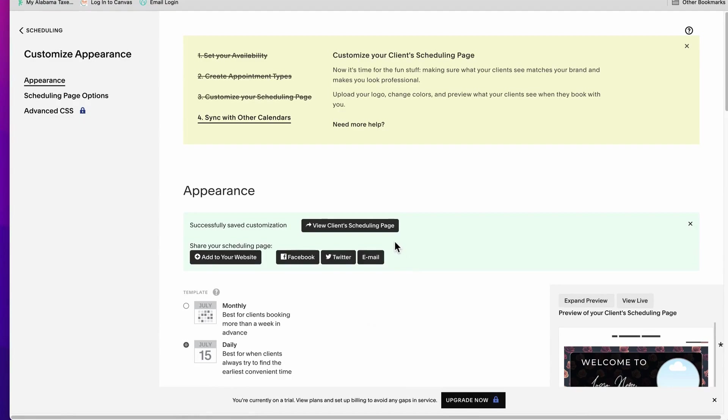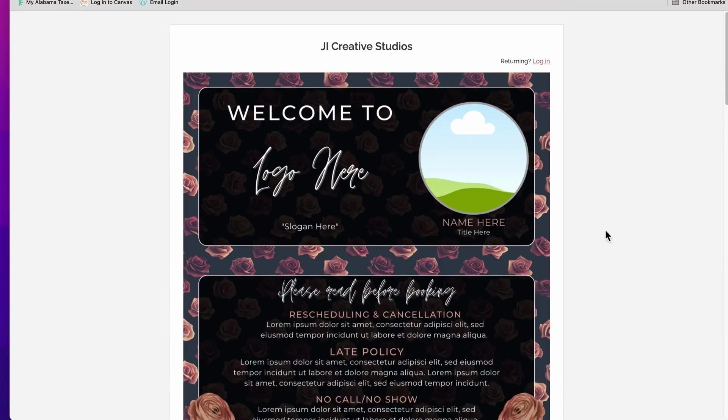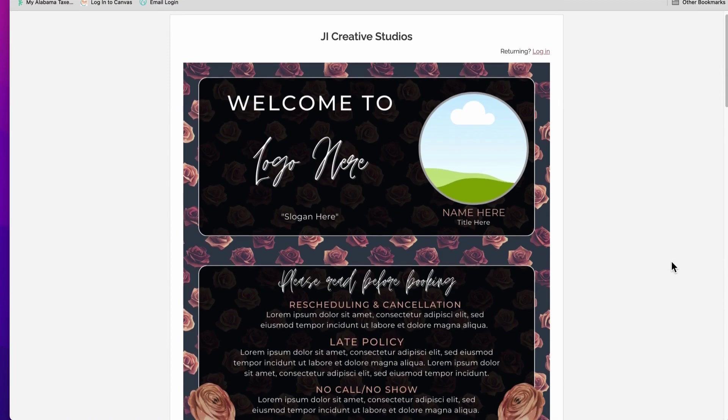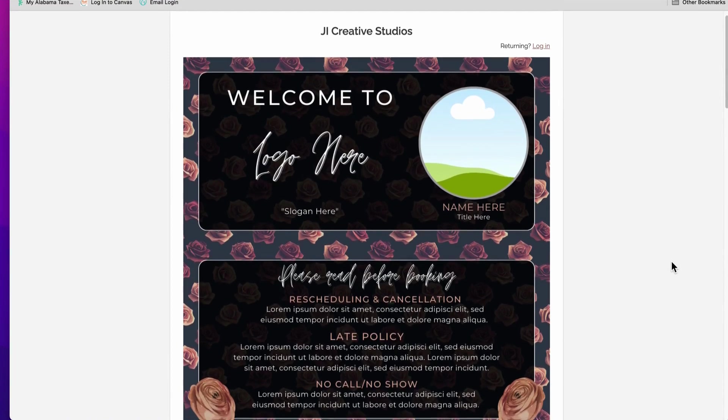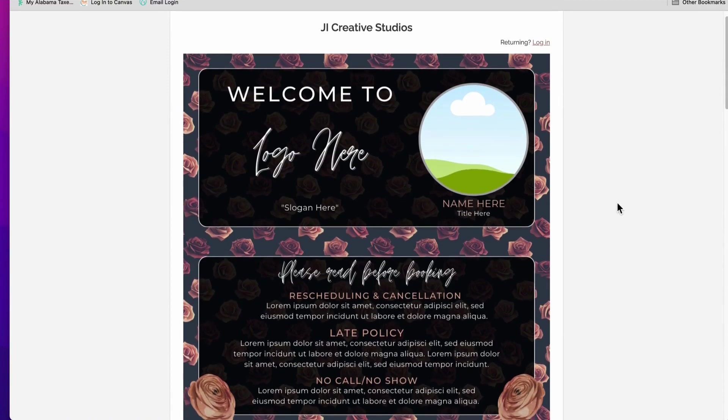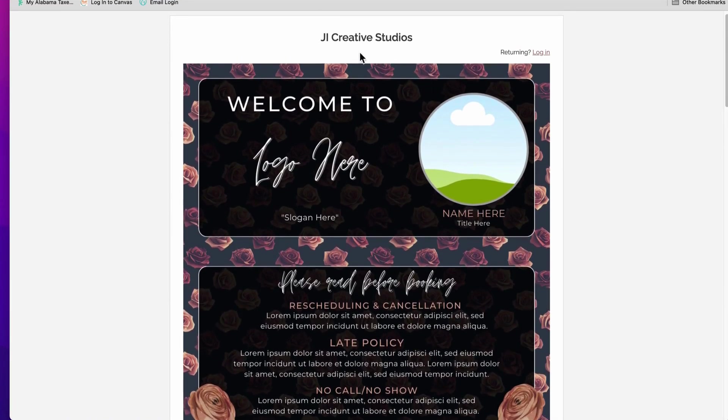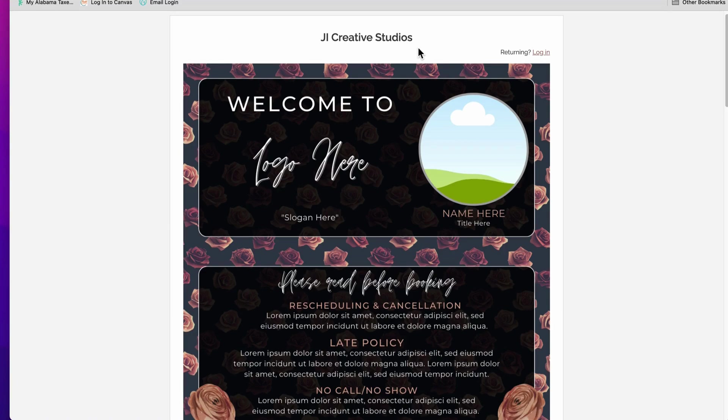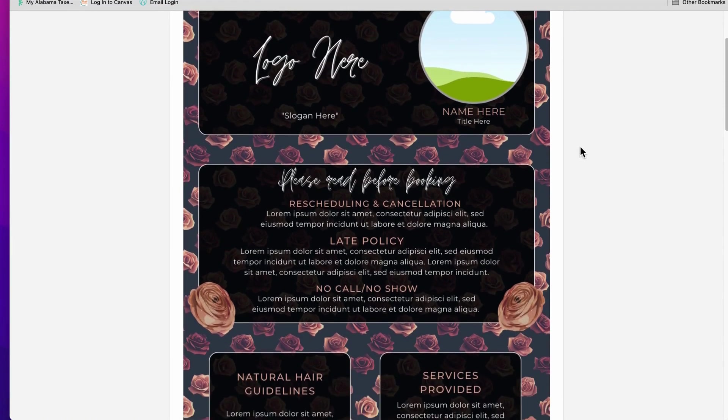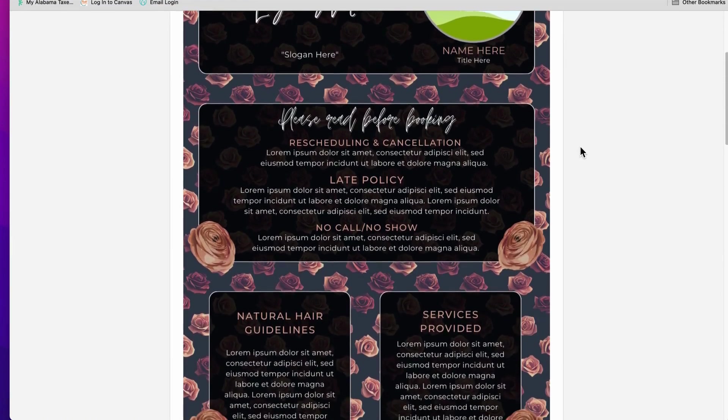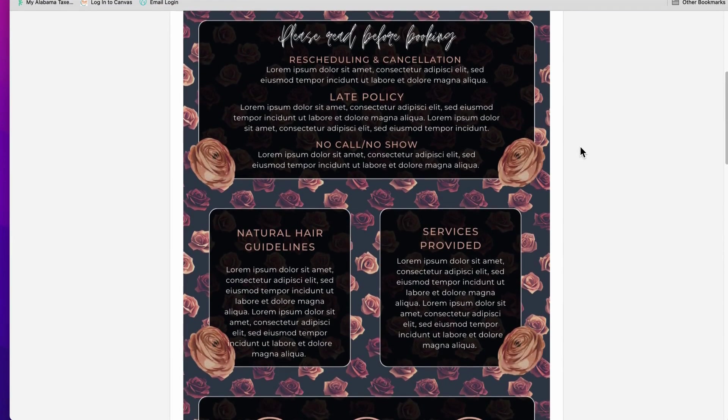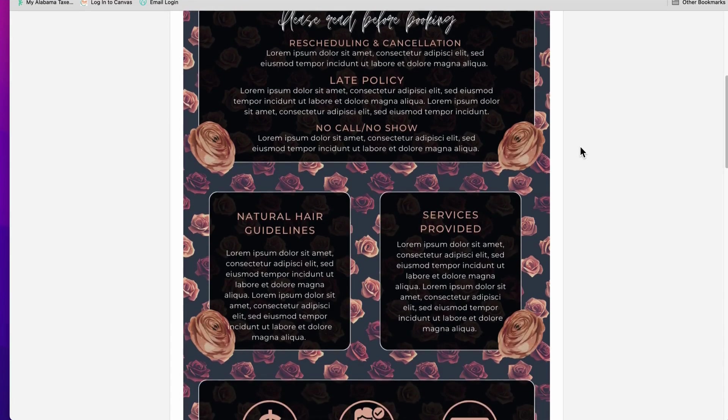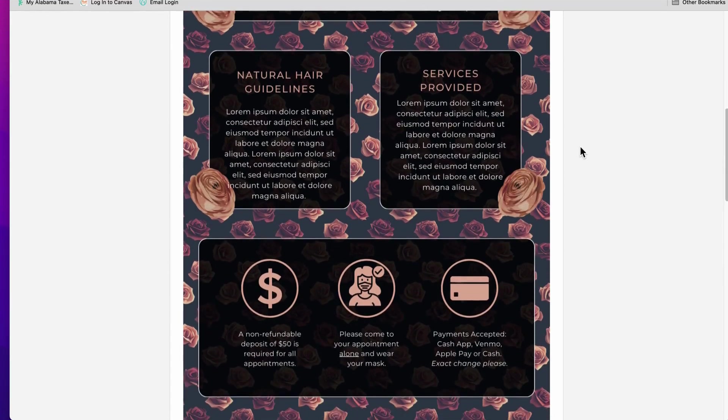All right, so now let's take a look and see how it looks. So let's click here where it says view client scheduling page, and there we have it, ladies and gentlemen. Here is our page and it looks really good, I love that. And right here where your business name is, if you decided to select the logo photo, your logo will pop up right here instead of the text.